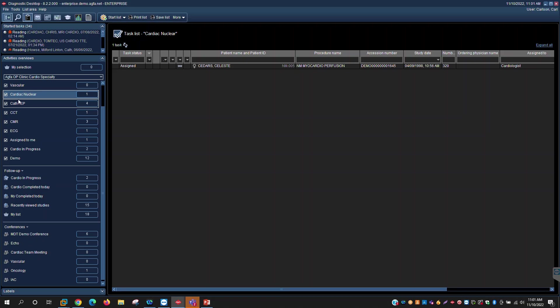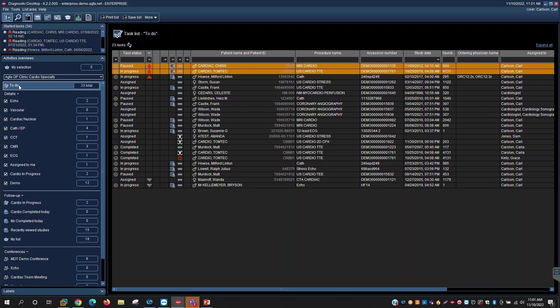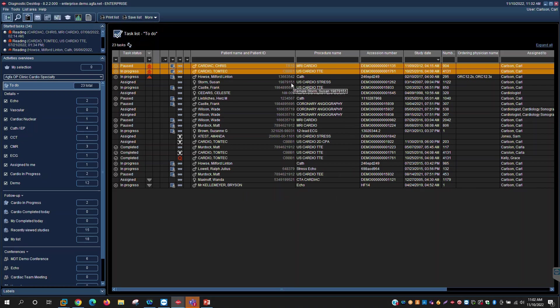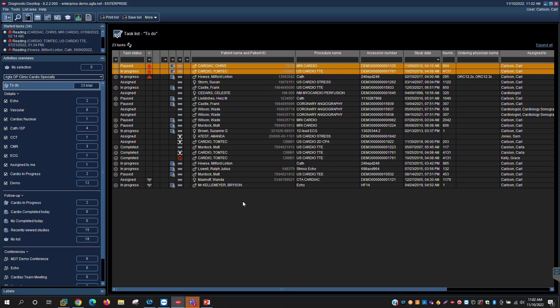Within our workflow engine, we also have escalation rules. So escalation rules can be automatically applied into the system so that you have something as simple as this study has sat here for too long and has not been read. Maybe it's at the bottom of my work list. I want to automatically advance it to the top of my work list. That's something our workflow engine rules can do. More complex is maybe I want to take the status of the task and maybe it's a routine but it has sat there and gone unread. I want to update the priority to maybe a stat. That would then bring it to the top of the list and I can have a color code associated with that.